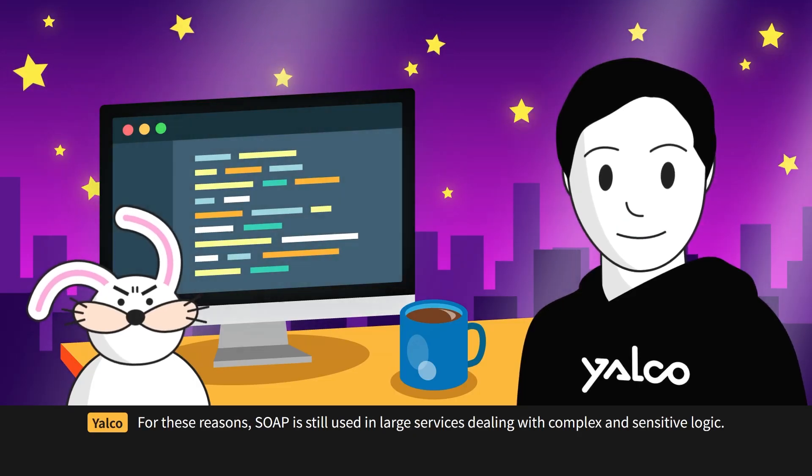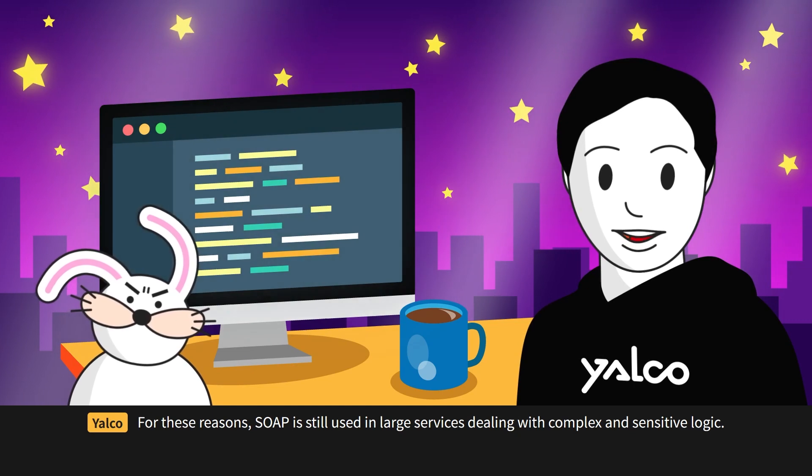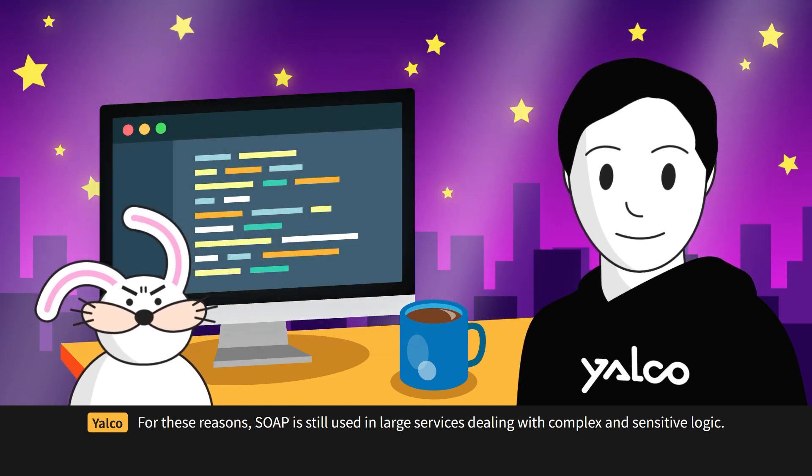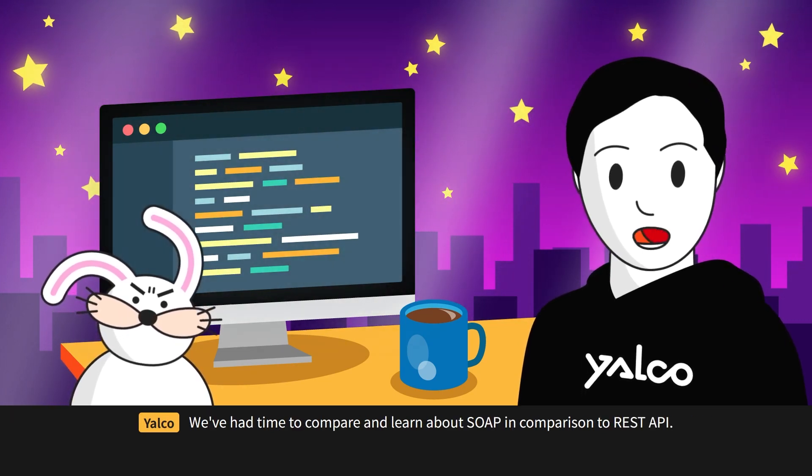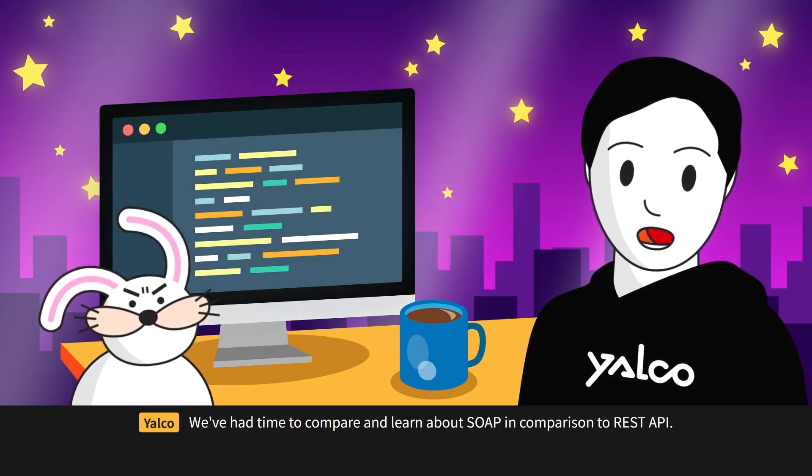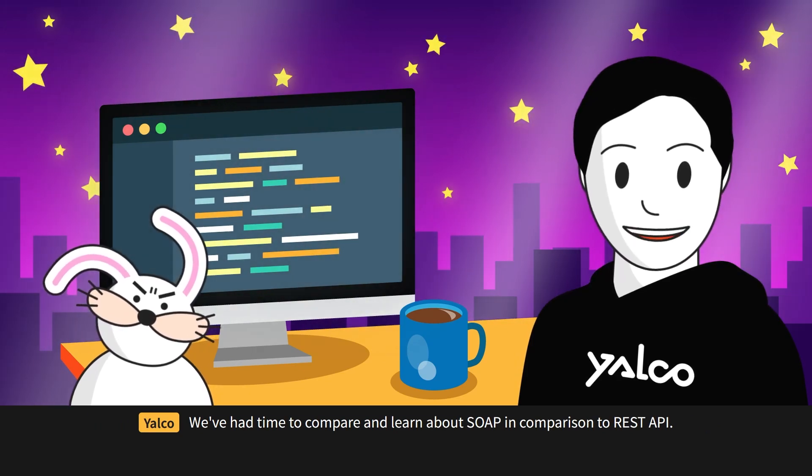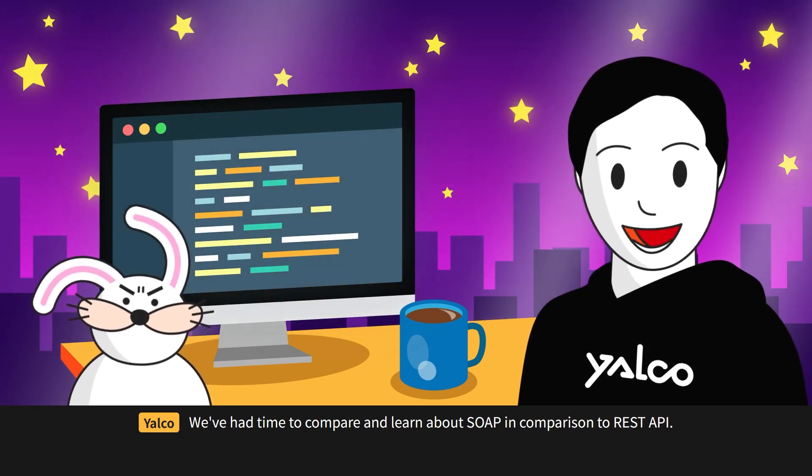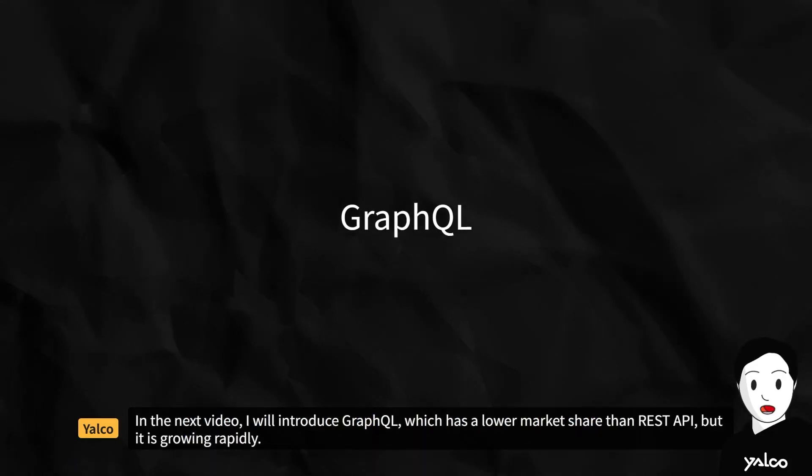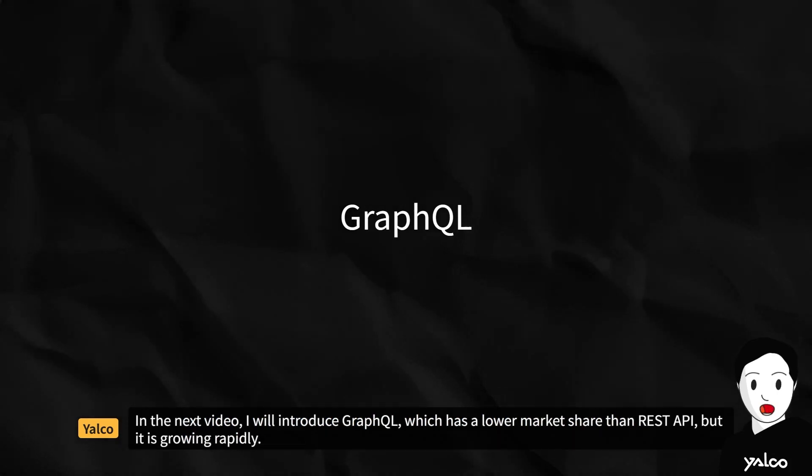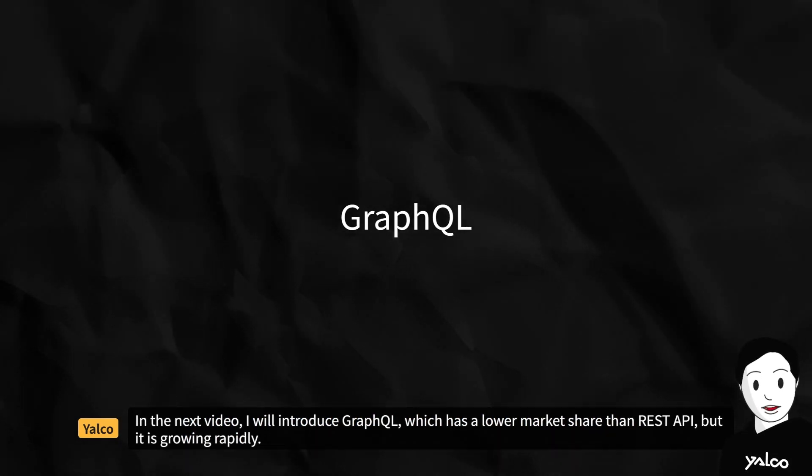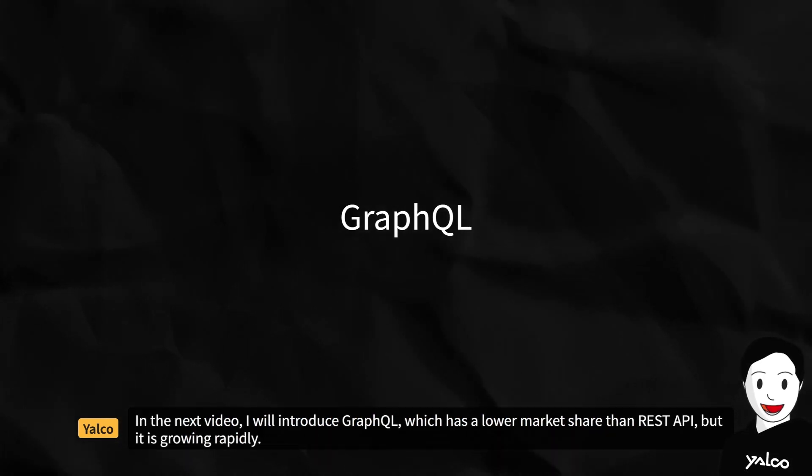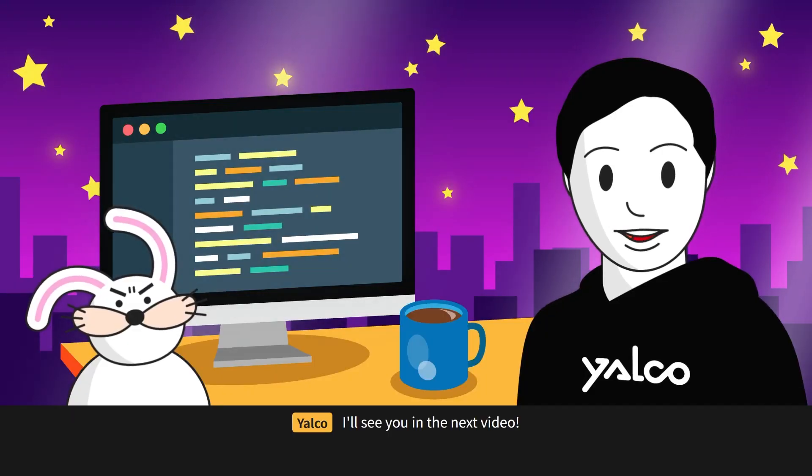For these reasons, SOAP is still used in large services dealing with complex and sensitive logic. We've had time to compare and learn about SOAP in comparison to REST API. In the next video, I will introduce GraphQL, which has a lower market share than REST API, but it is growing rapidly. I'll see you in the next video!